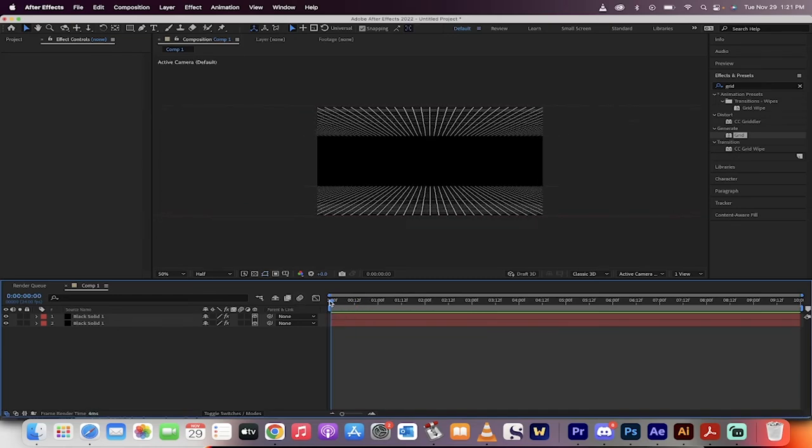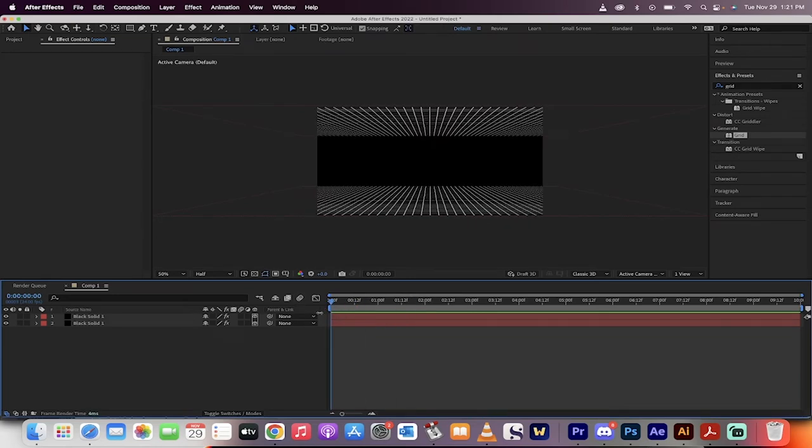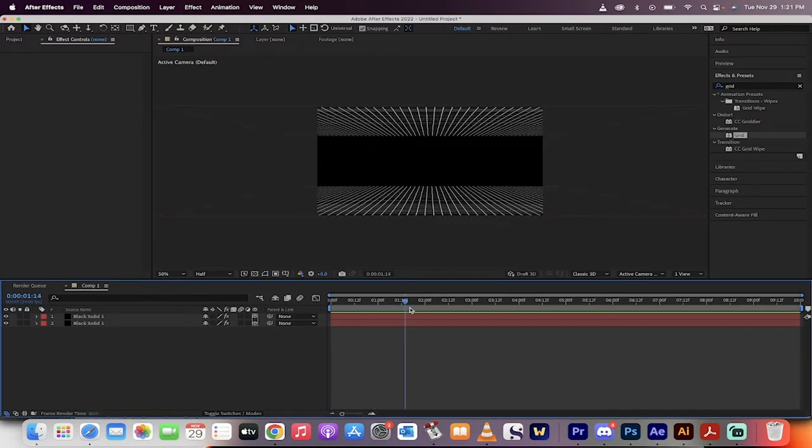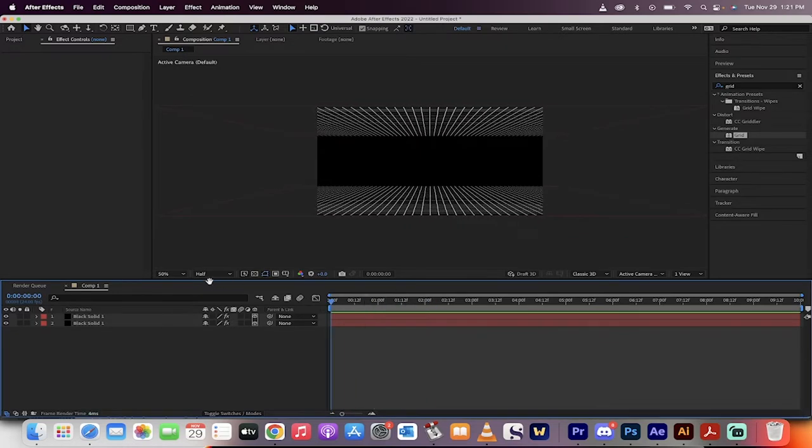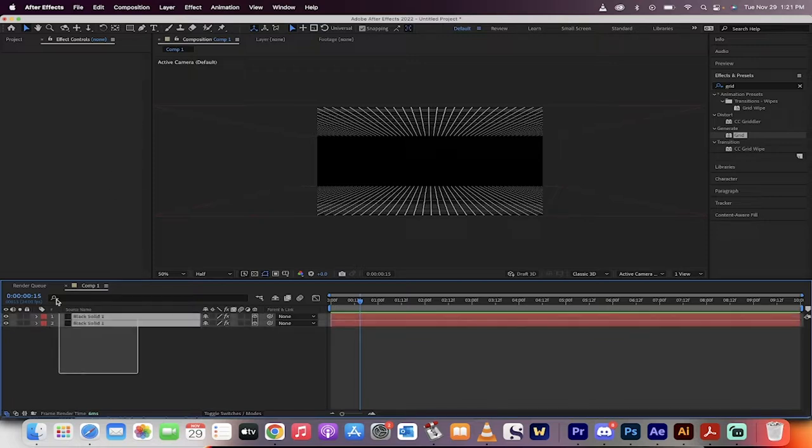Hello everybody, welcome back to another Adobe After Effects tutorial. In this one, I'm going to show you how to make a 3D animated grid, just like this one. It's kind of wild, and it should take less than two minutes. So let's just start from scratch.